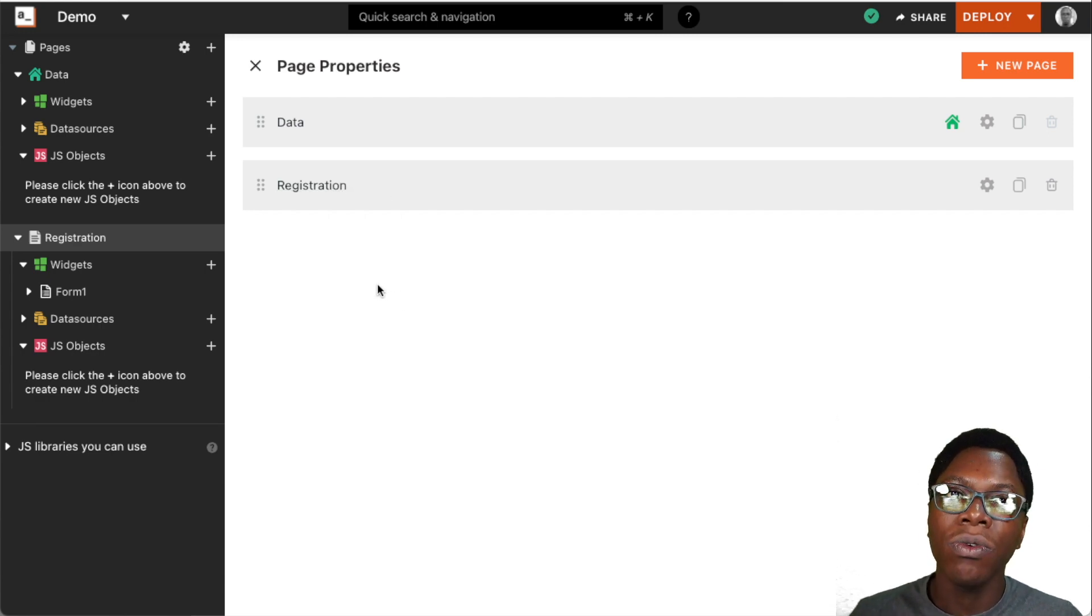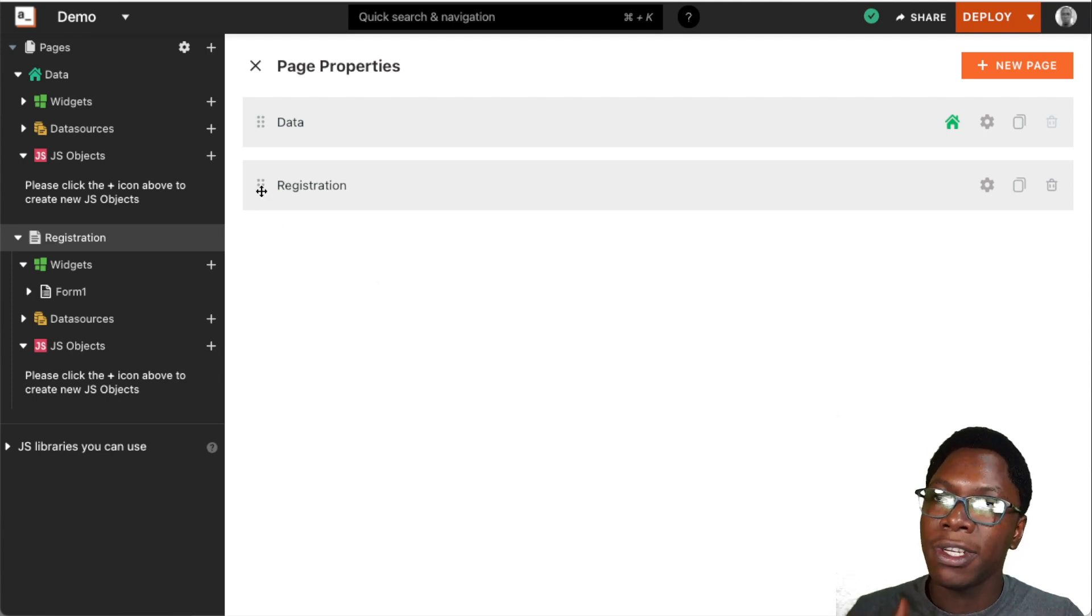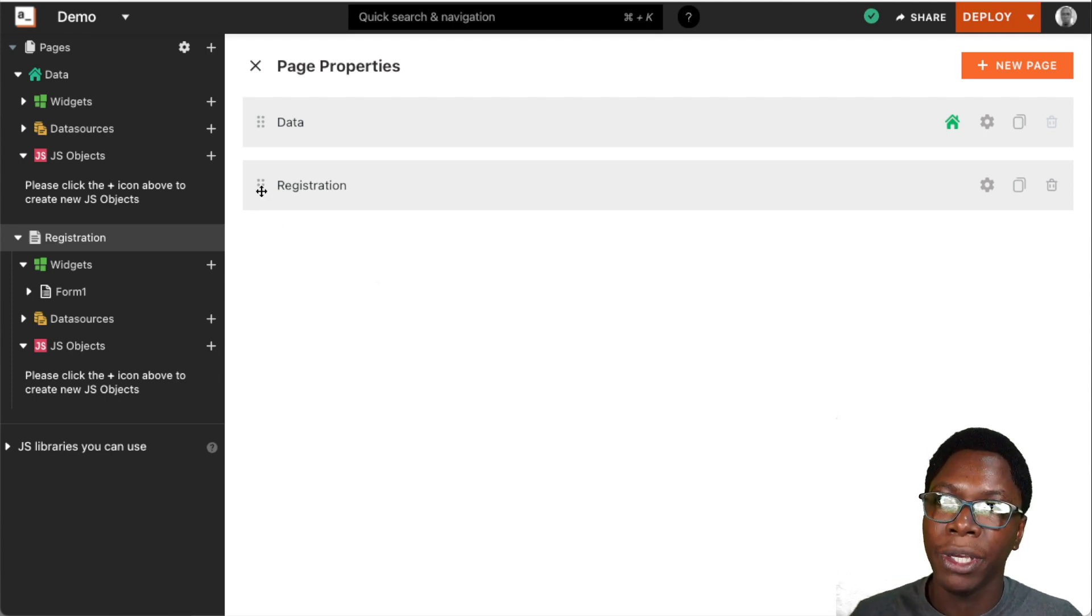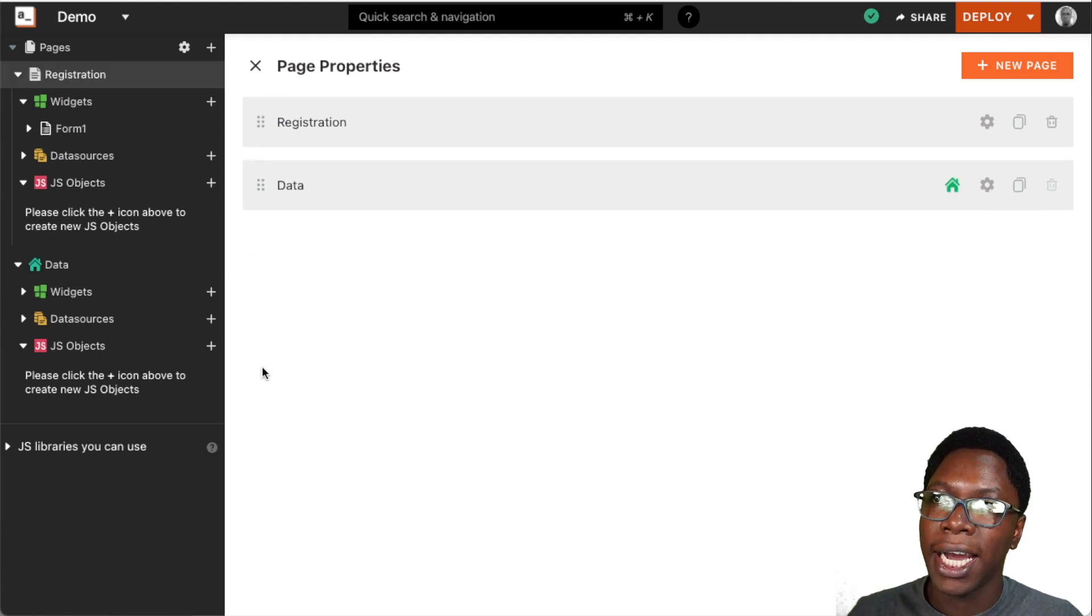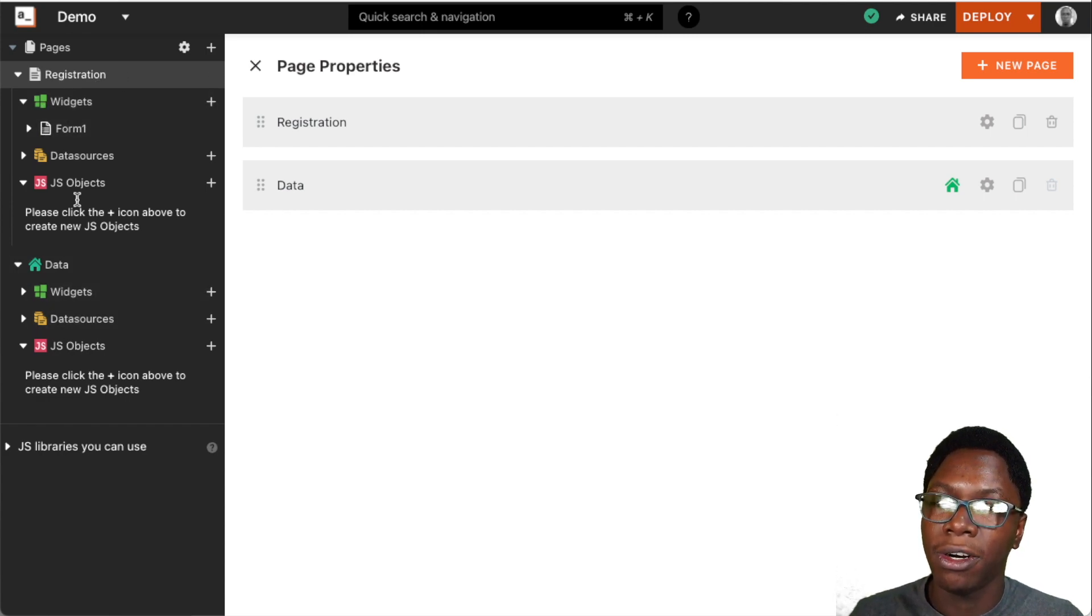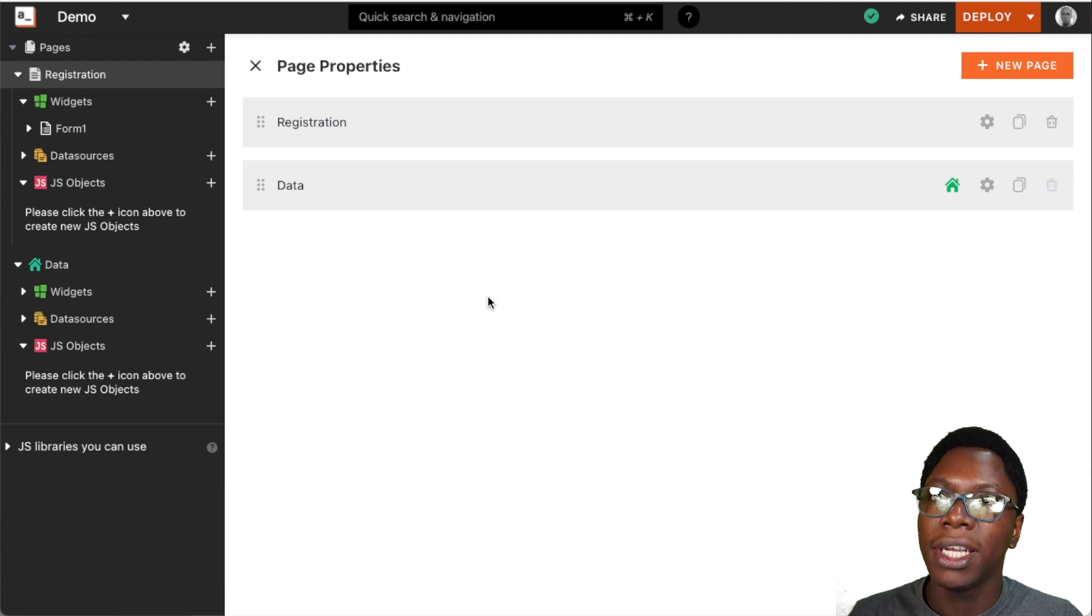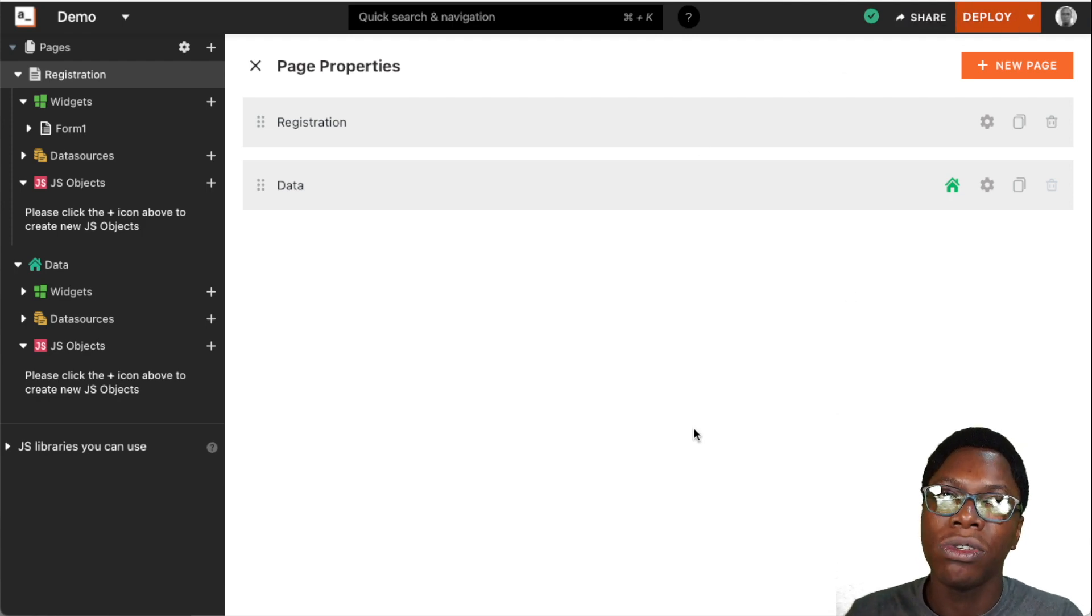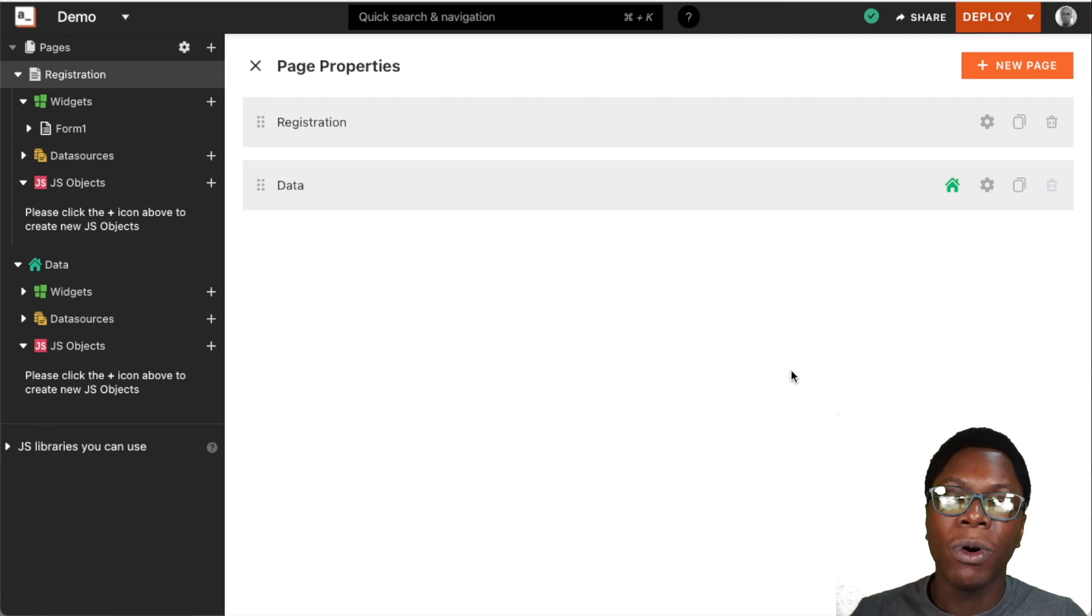I can also reorder the pages we have on the application. Say, for example, I want the registration page to come before the data page. I can easily drag this and change the order, and you can see that the order has also been updated on the entity explorer by the side of the application. When this application is deployed, users will also see the registration page before the data page.